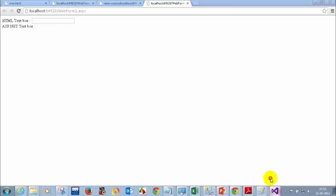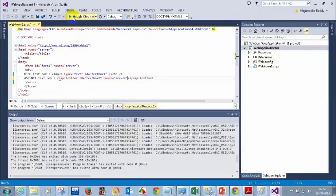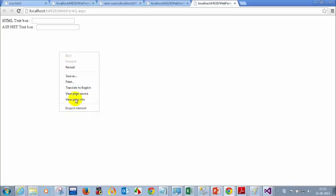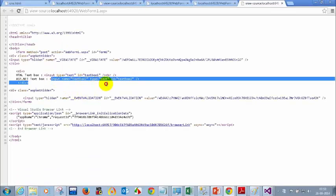runat=server tells the server to come into the picture and act on this, then it will convert the control. So when I add runat=server back, let me stop this and run again. Now the server will understand there is a tag with runat=server, convert it to HTML. If you view page source now, you can see input type equal to text.